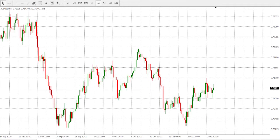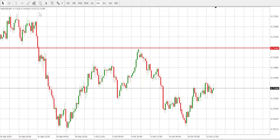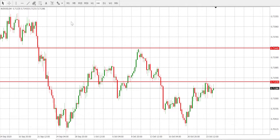Hi guys, my name is Samuel from SuperForex, technical analyst. Today we shall be looking at AUD/USD on the four-hour time frame. As usual, let's draw support and resistance levels — a resistance level here, another resistance level here.